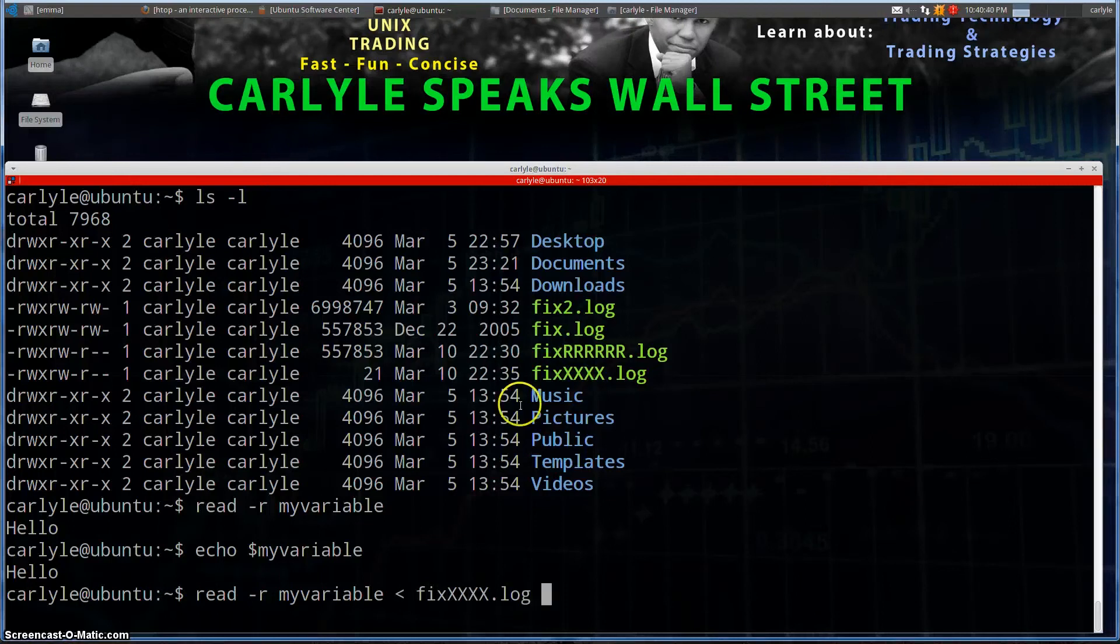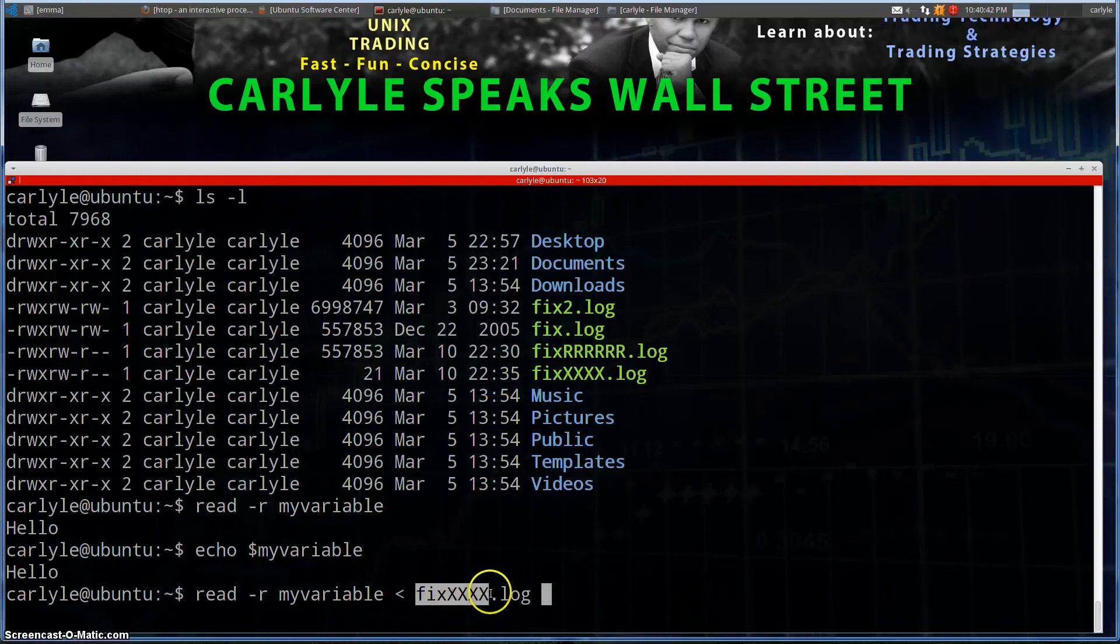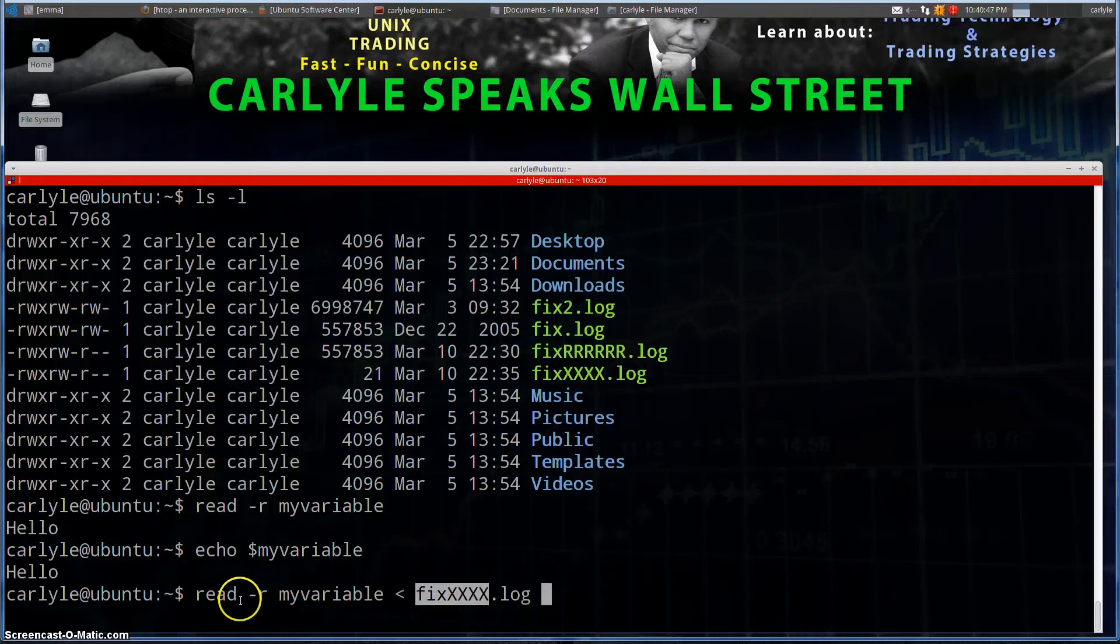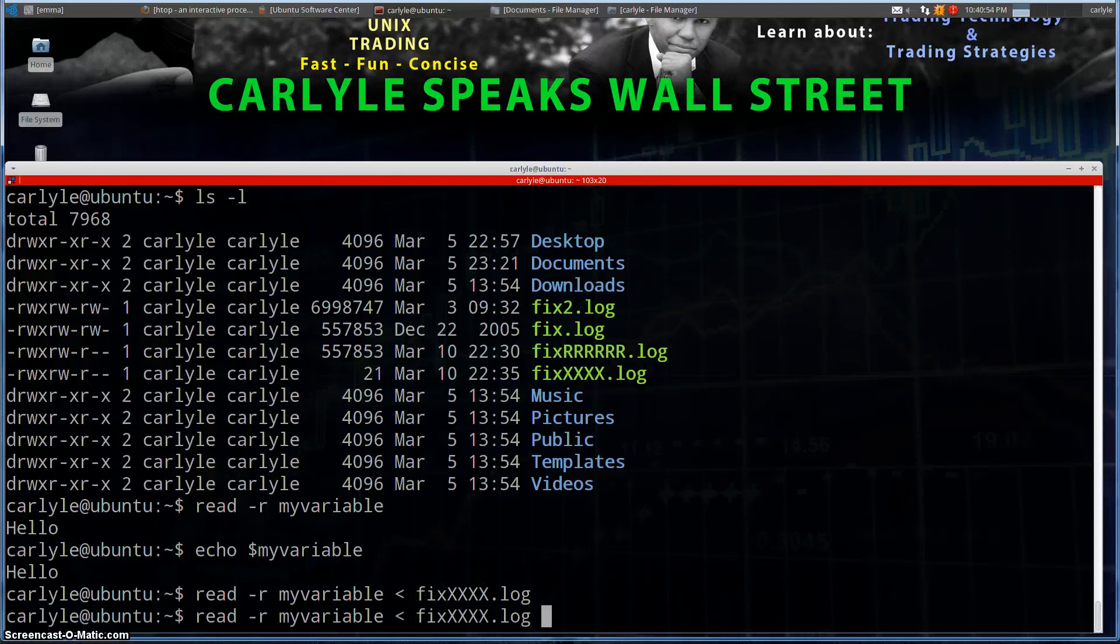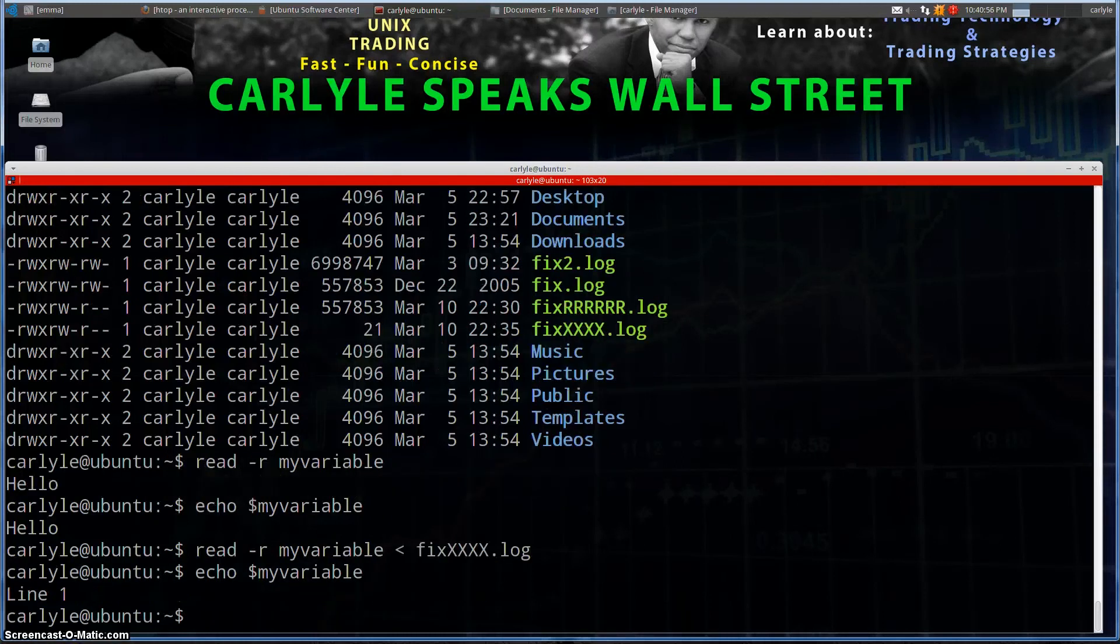so we're going to use the first line of this file. That's what you're going to read into. So instead of having me type something at the command line, read the first line of this file and assign that to this variable. So if I hit enter and we do an echo my variable name, we see line one. Why does line one come up?